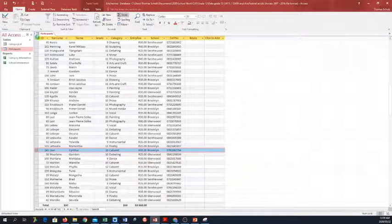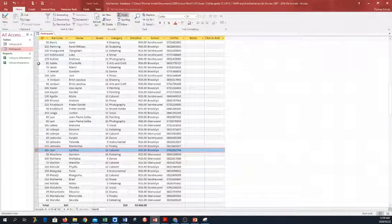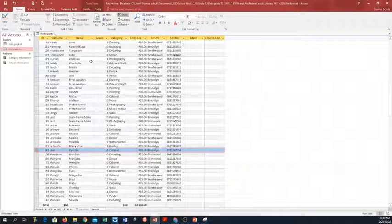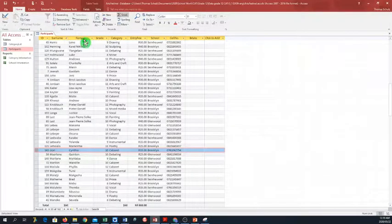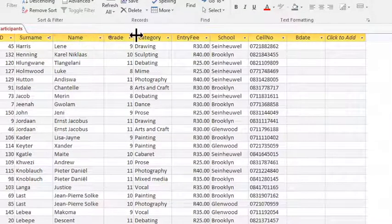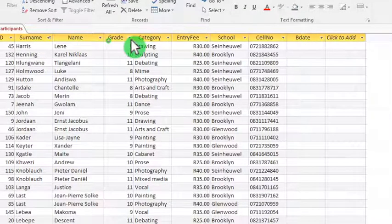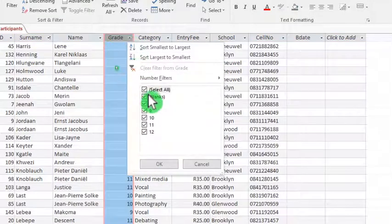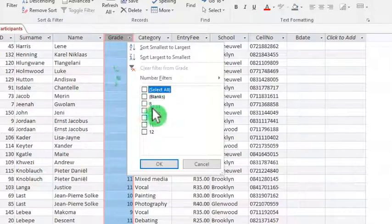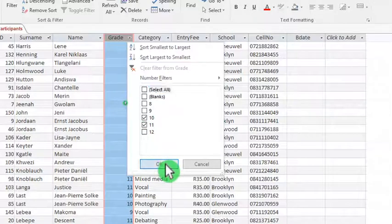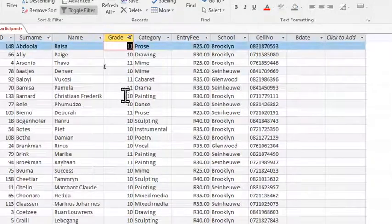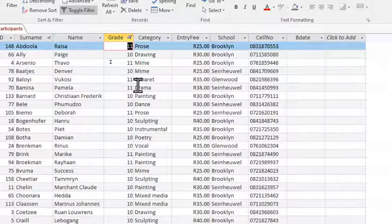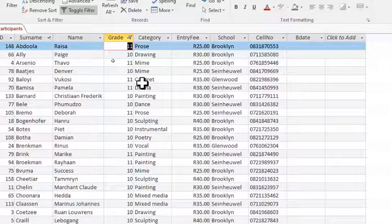Number D. Determine the number of learners in grades 10 and 11 who entered for cabaret and their total entry fee. So here's a number of things that we have to do. I'm going to zoom in again. So the first thing, it says grade 10 and 11. So I'm going to apply a filter to only show grade 10 and 11. Then it says who entered for cabaret.